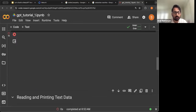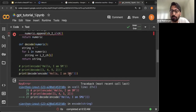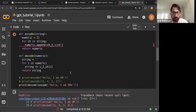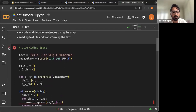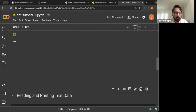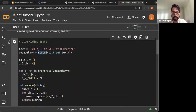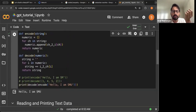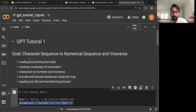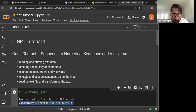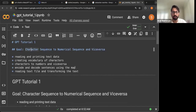If we try to encode a character like 'U' that's not in the vocabulary, we get a key error — because U is not in the vocabulary. The larger the vocabulary, the better. If we add 'U' to the text used to build the vocabulary, it gets added and encoding works. To summarize: we have read and printed text data, created a vocabulary of characters, changed characters to numbers and vice versa using a dictionary, and used those dictionaries to encode and decode sentences.